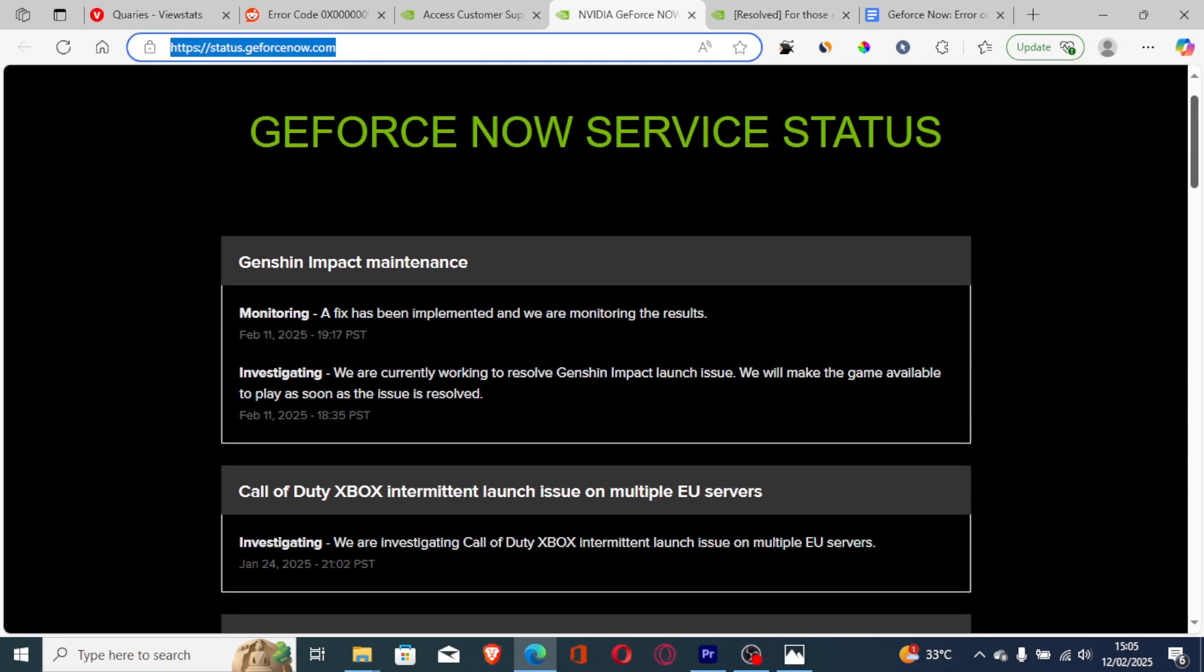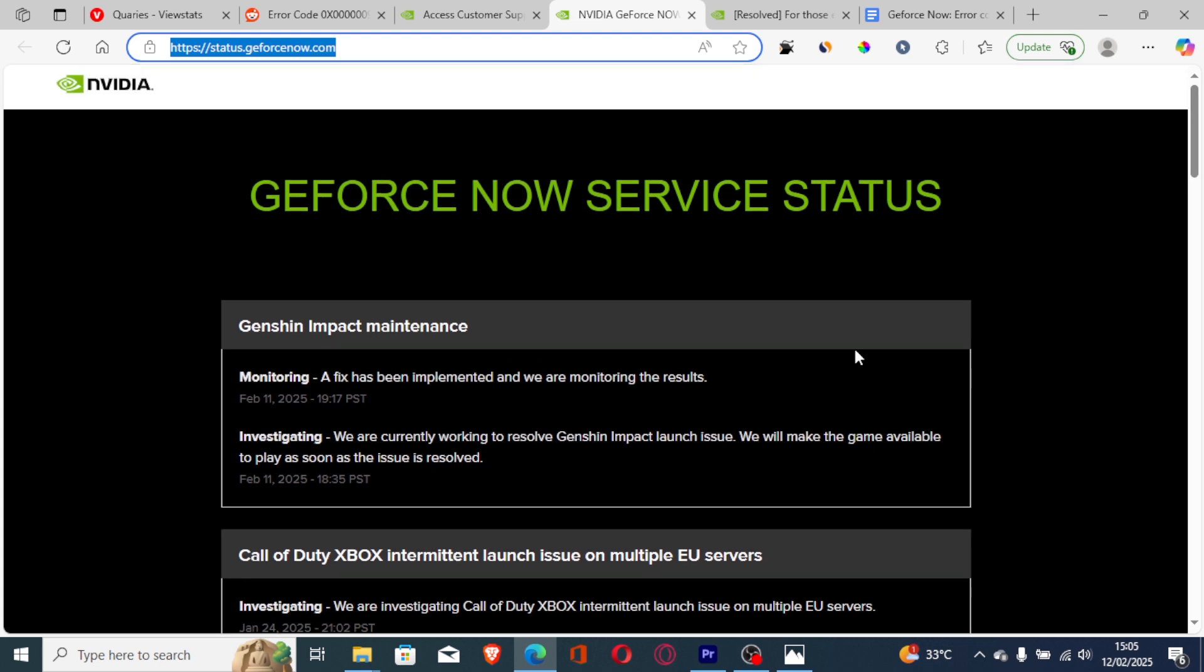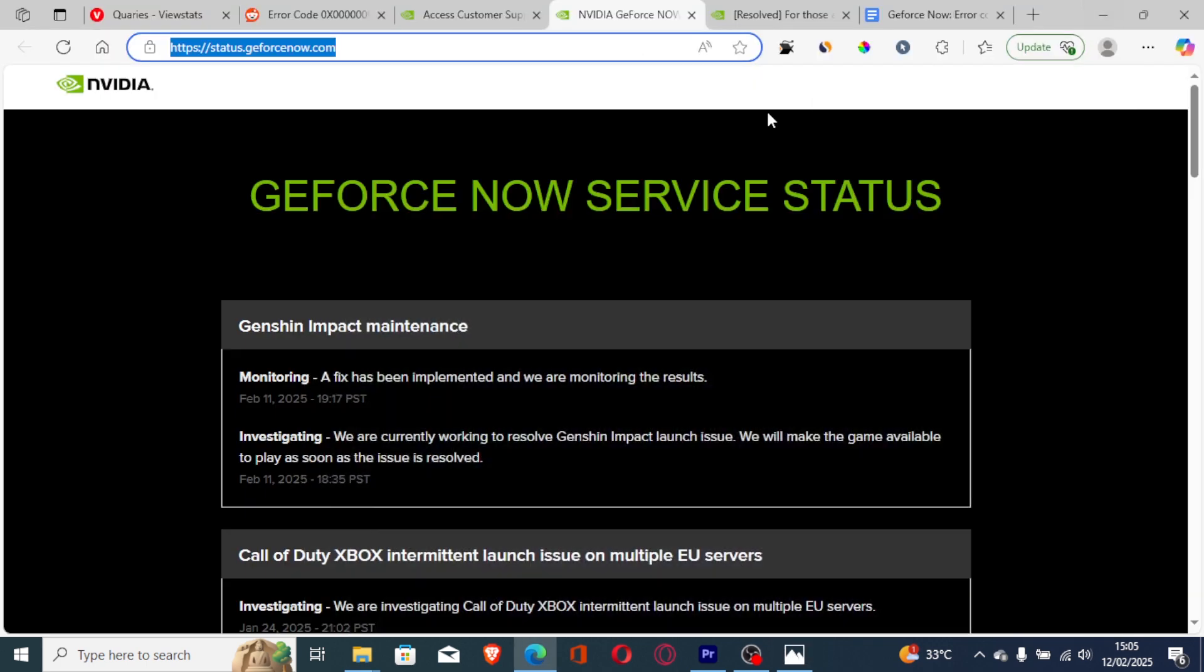For example, you can see just yesterday there was ongoing server maintenance which impacted some of the games. A lot of people were facing this error message, including this error code. Just try to check the server status for this website. The link will be available in the description.